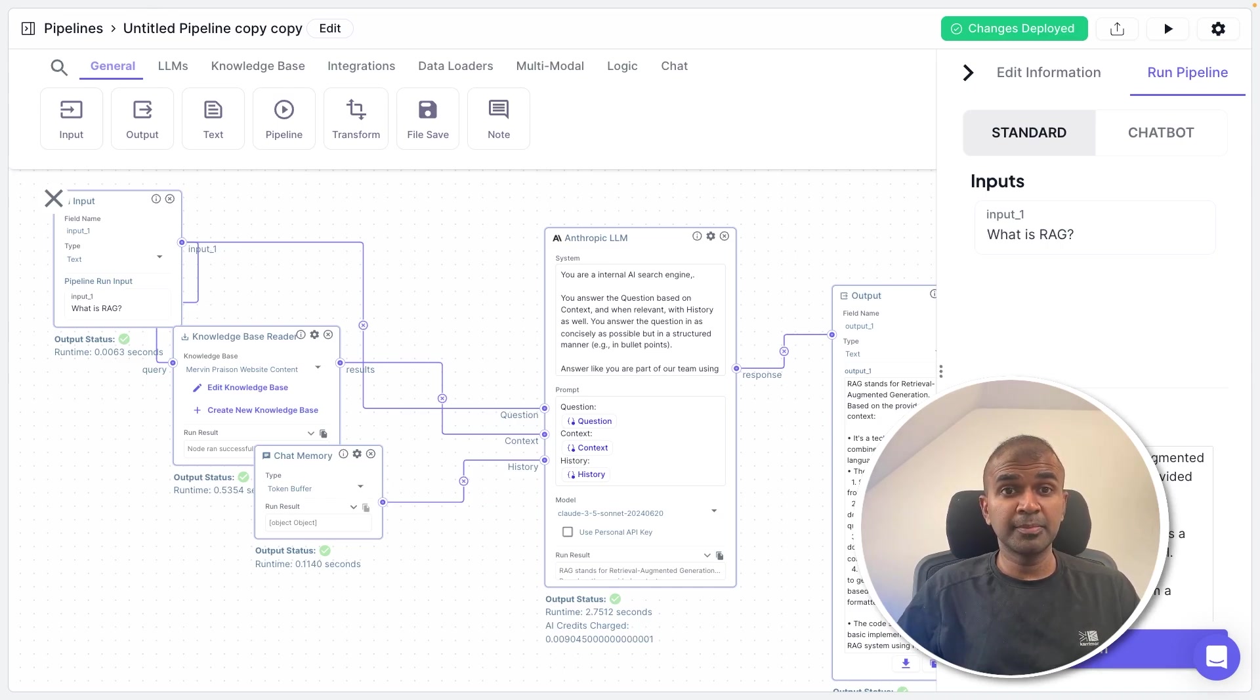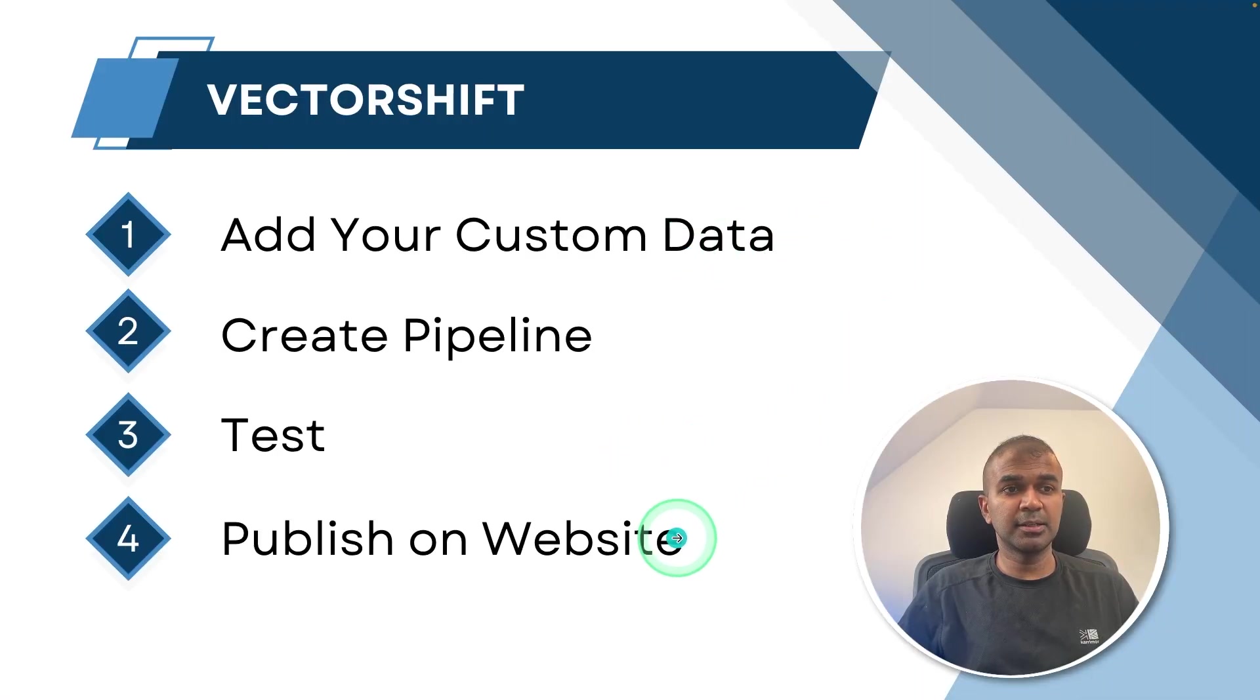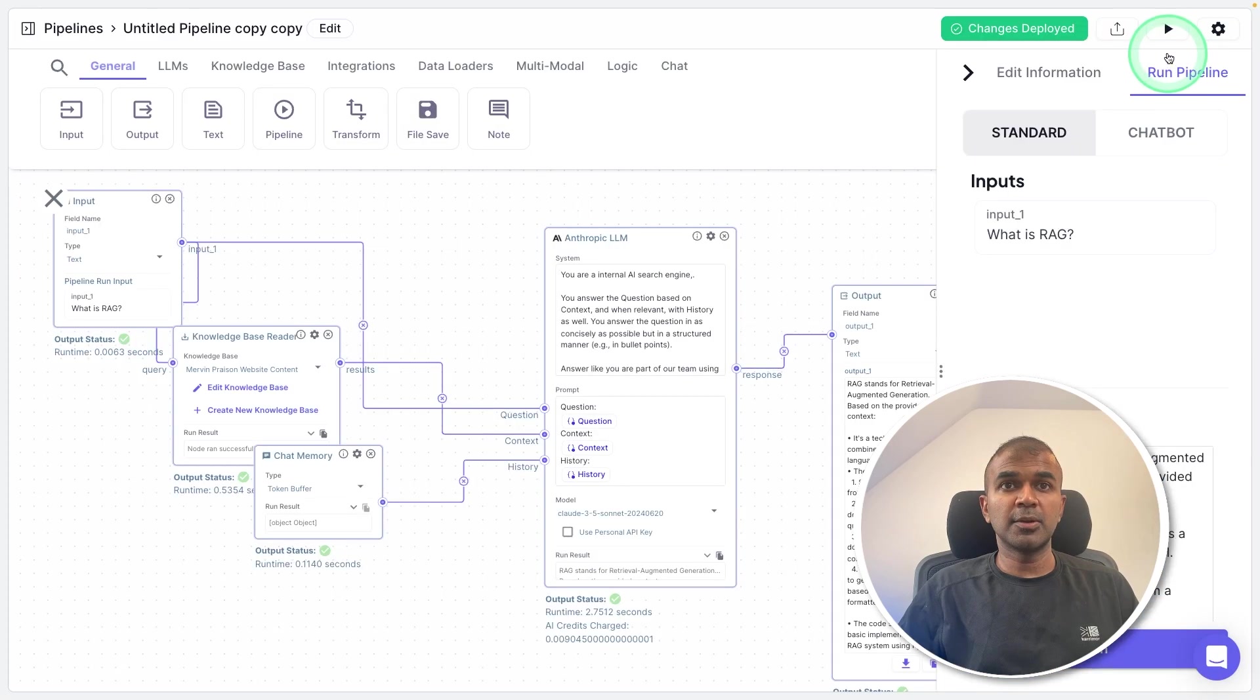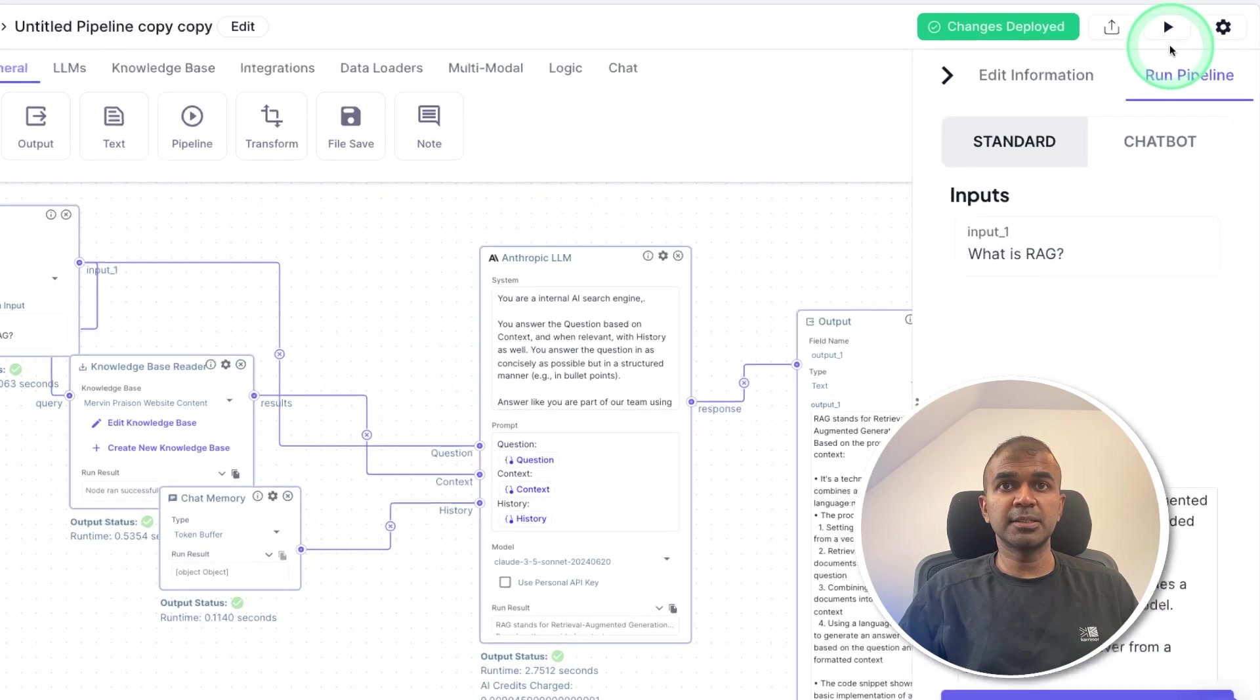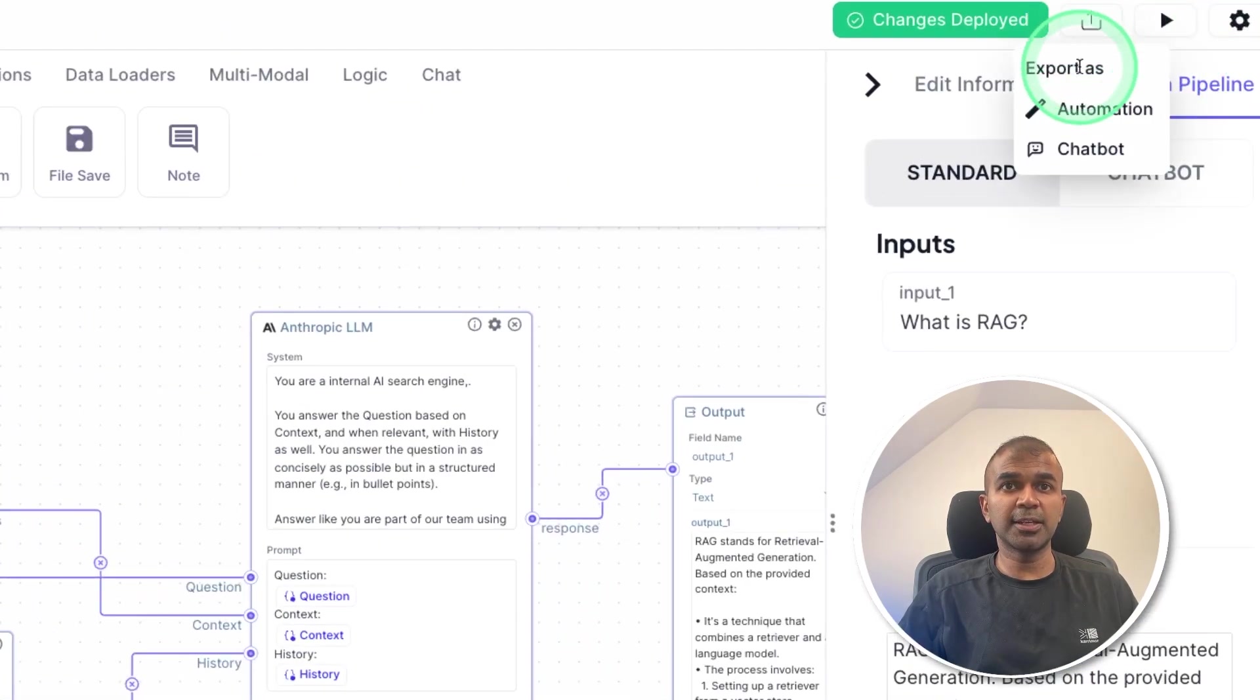Now the final step is to publish it on our website. So we have completed all three steps and now publishing it on website. So in this page, at the top, you got the export pipeline, click on that, click chatbot,